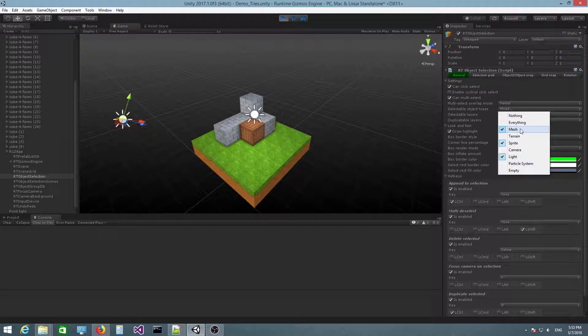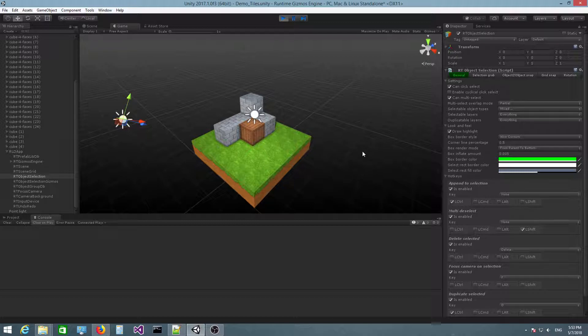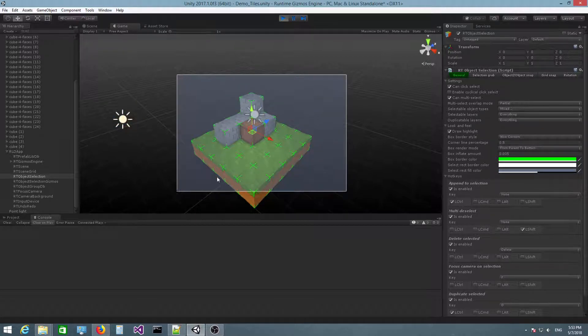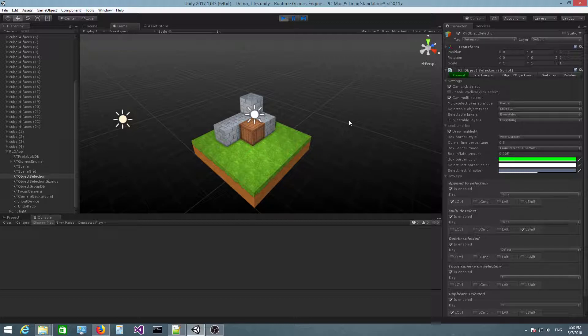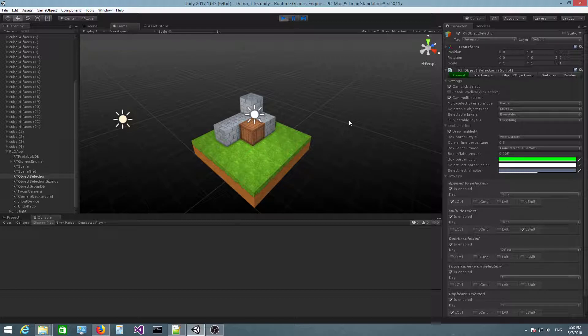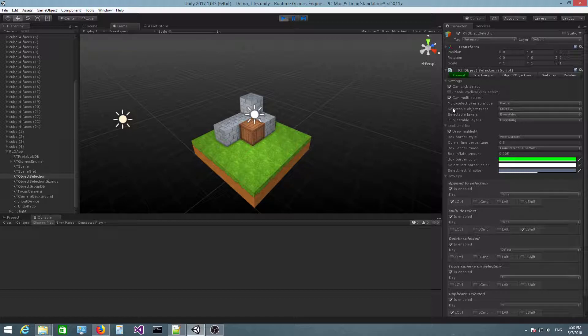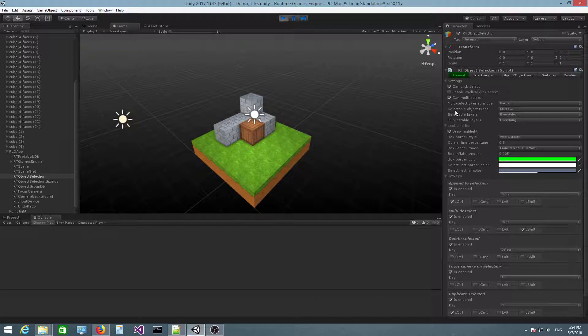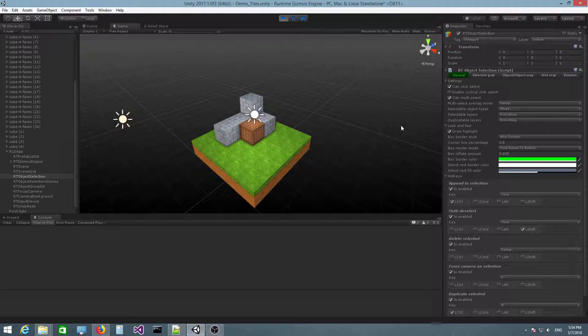What I want to say is this selectable object types filter applies only when clicking on objects or when using the multi selection rectangle. If you've read the documentation, you probably know there is also a way to modify the object selection using an API. Those restrictions will not apply in that case because when you call an API function, you express a clear intention that these are the objects you want to be selected.